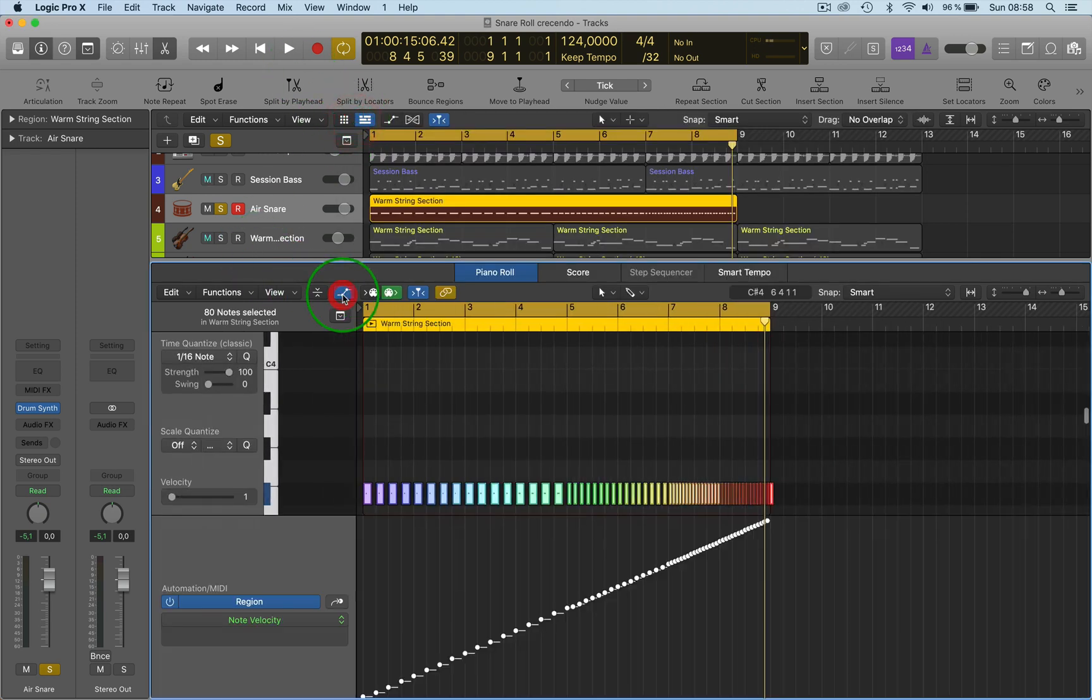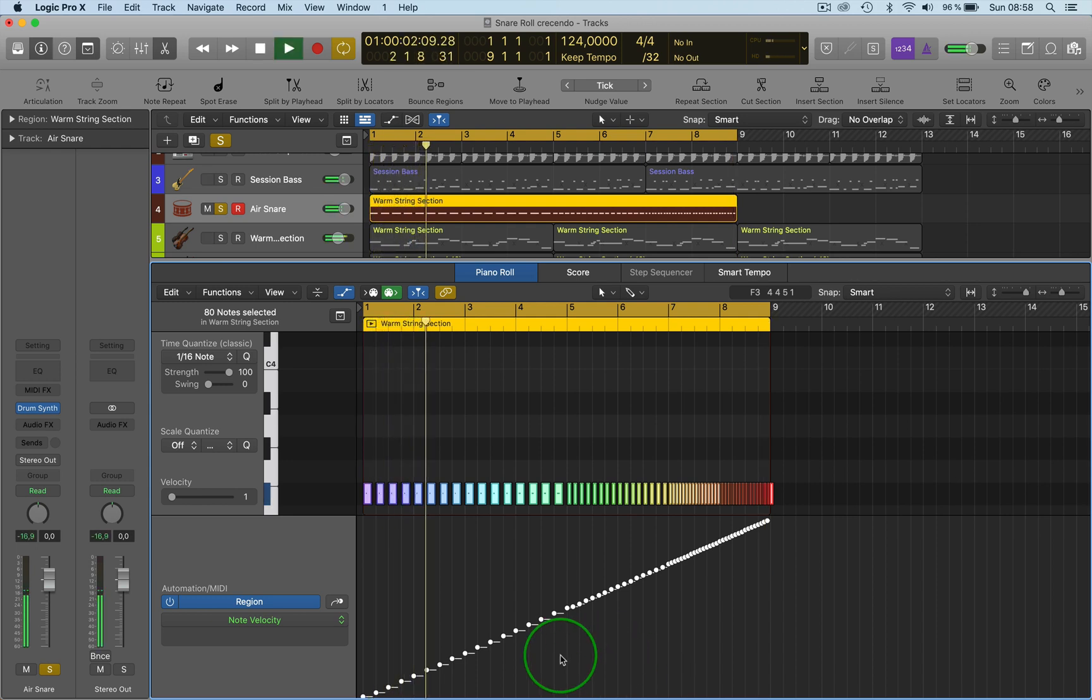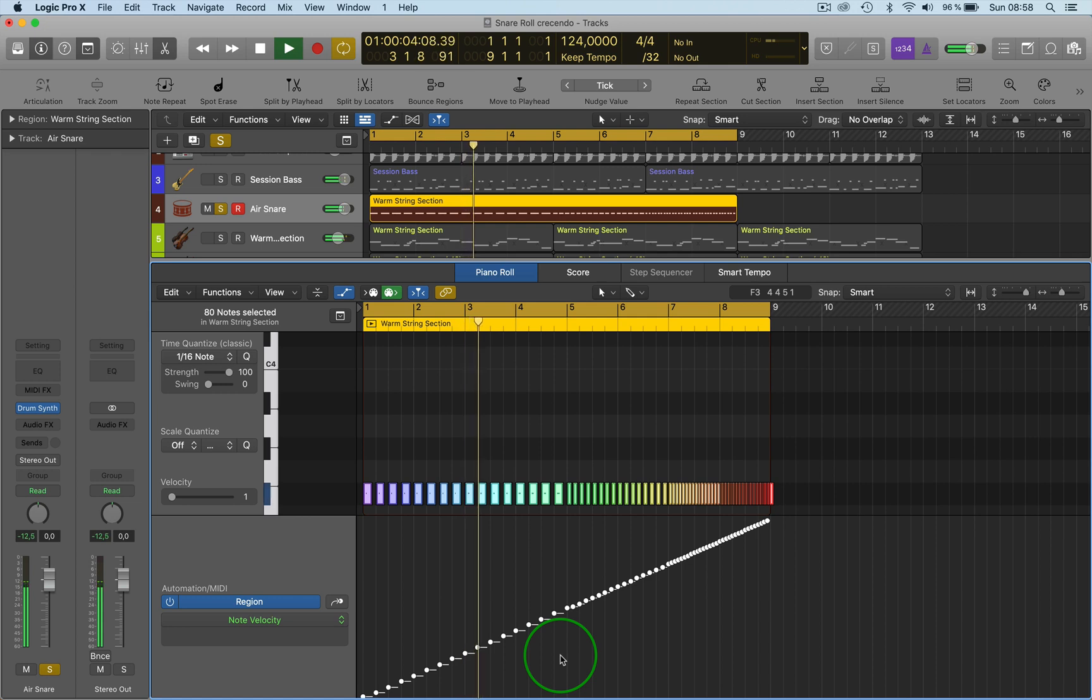We've got a lovely curve going all the way up, and it's going to give us a lovely crescendo there.